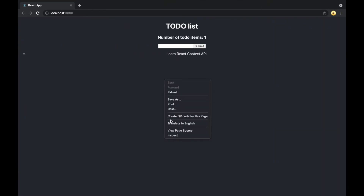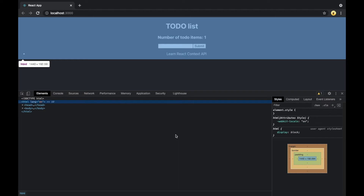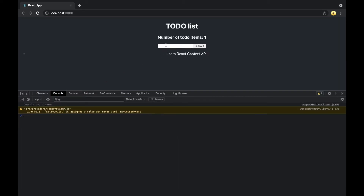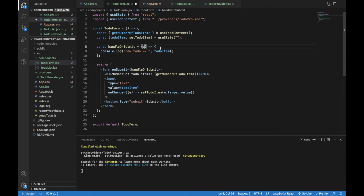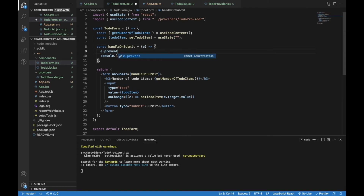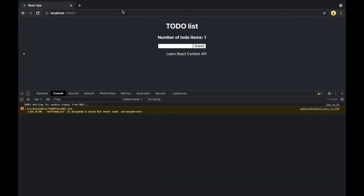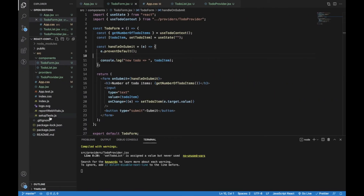Let's open the browser console and add another to-do item — let's say 'learn Angular'. When I press submit I need to prevent the default behavior, so I will access the event object and call the preventDefault method. Now when we add a to-do item and press submit, the new item should be displayed in the console. When the form is submitted I would like to update the data inside TodoProvider so the todoList array is updated with the newly created to-do item.